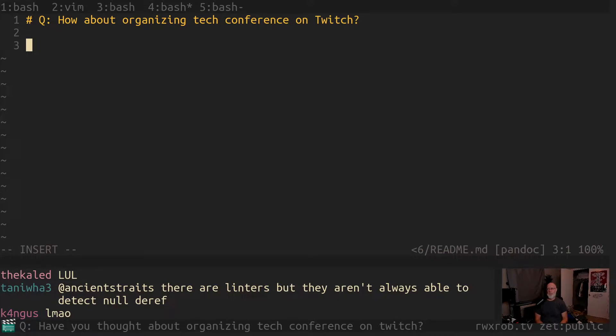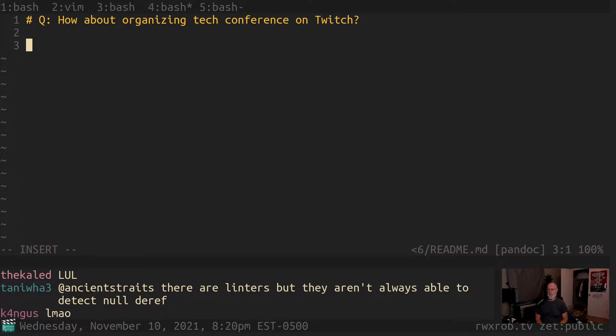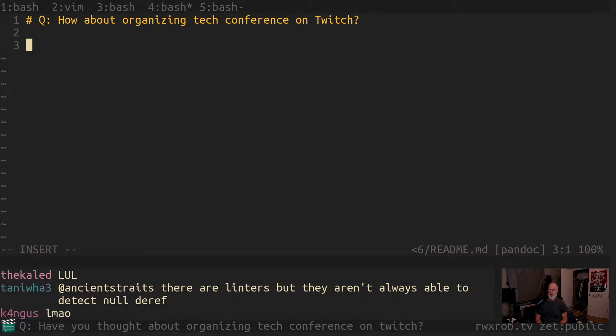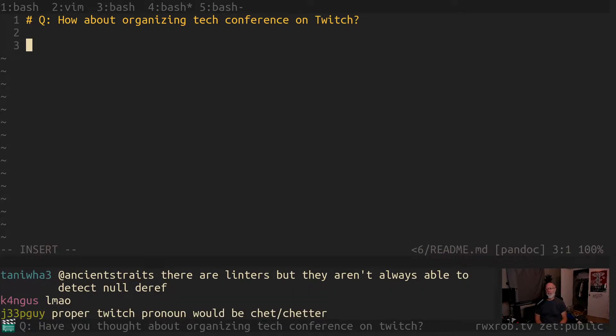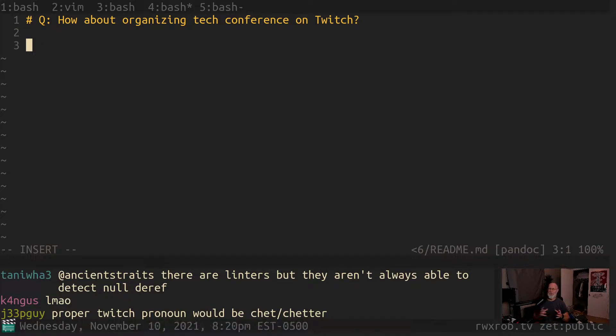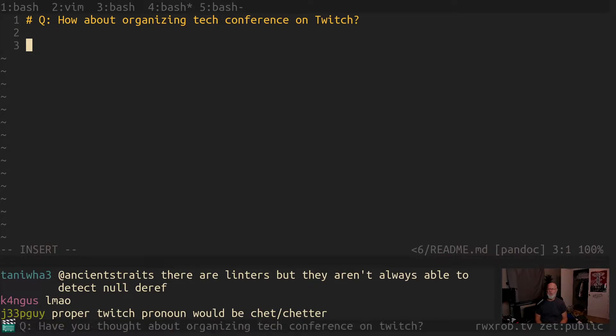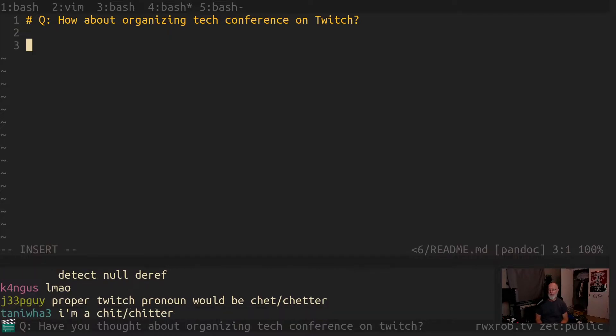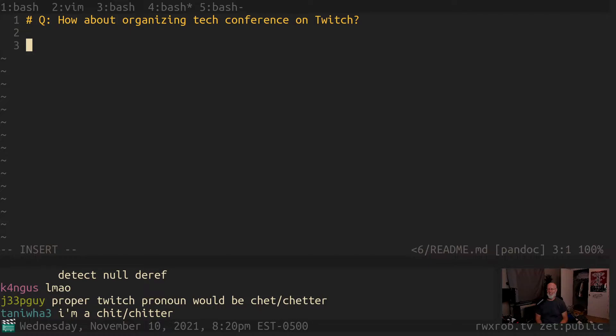How about organizing a tech conference on Twitch? I think this question followed up on the question about the AFK Works, Association for Federated Knowledge Workers. And I talked about how that's been postponed by my full-time job trying to learn Kubernetes and get certified by the end of 2021. Hopefully. Chet Chitter. The peanut gallery is talking again.